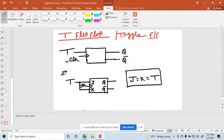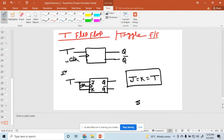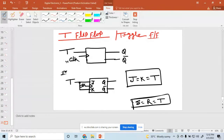So this one is a JK flip-flop. Is that clear? Similarly, if you want to convert or represent using SR, S equal to R, all values equal to T. So in this way you can represent the T flip-flop.